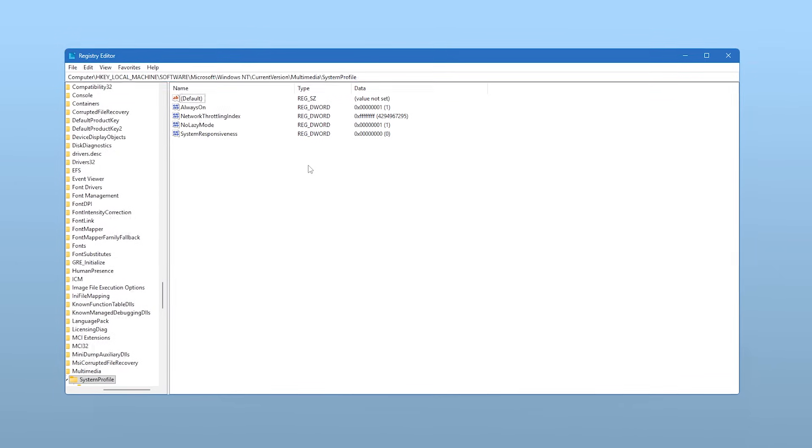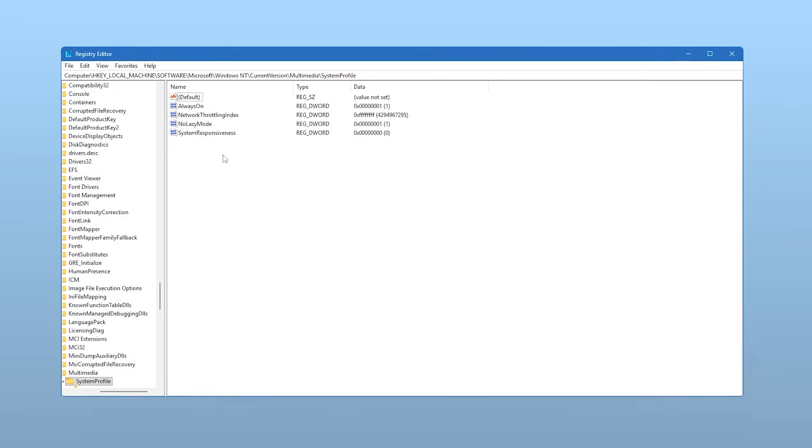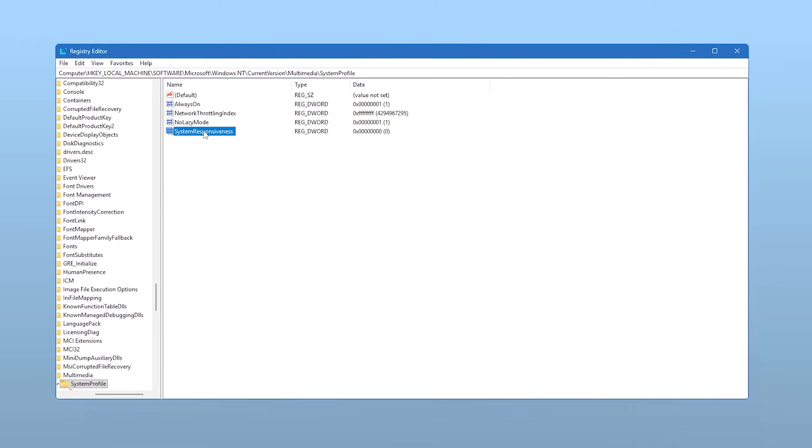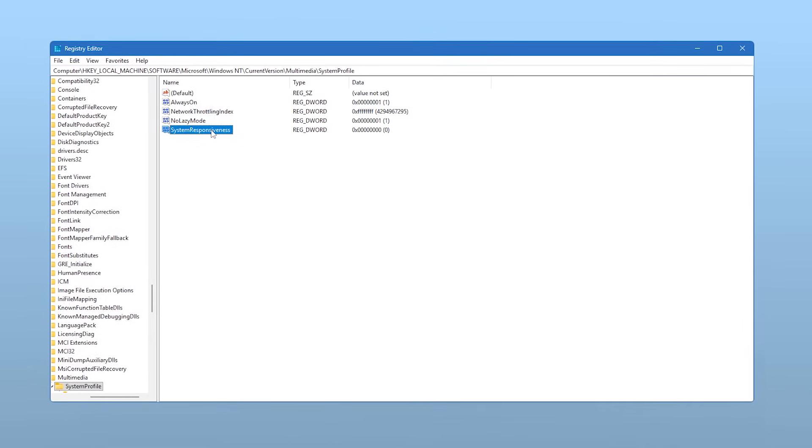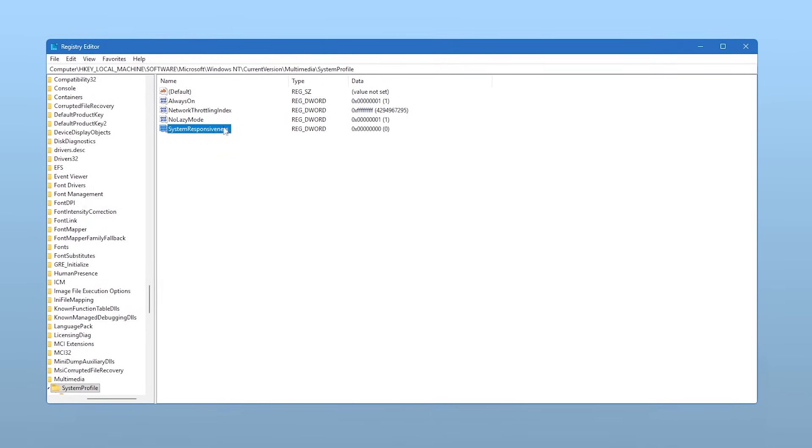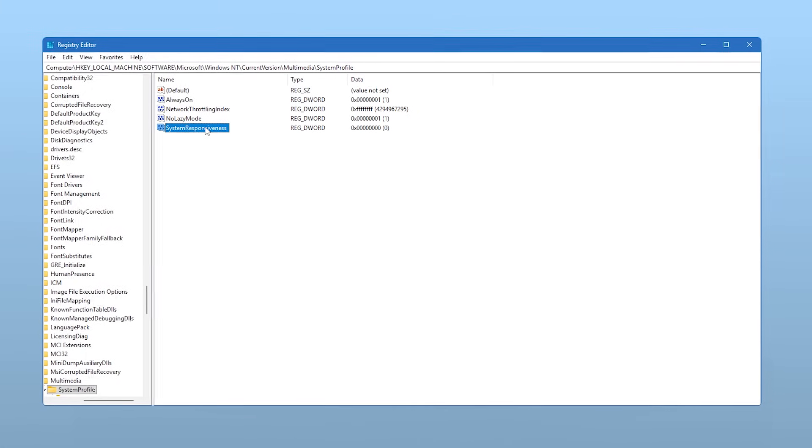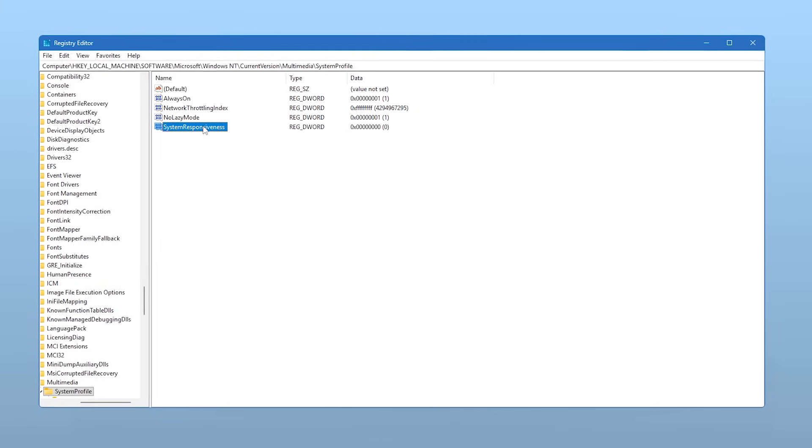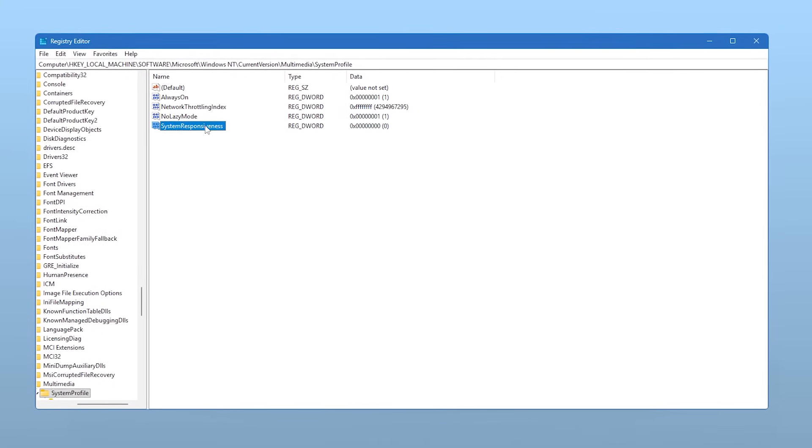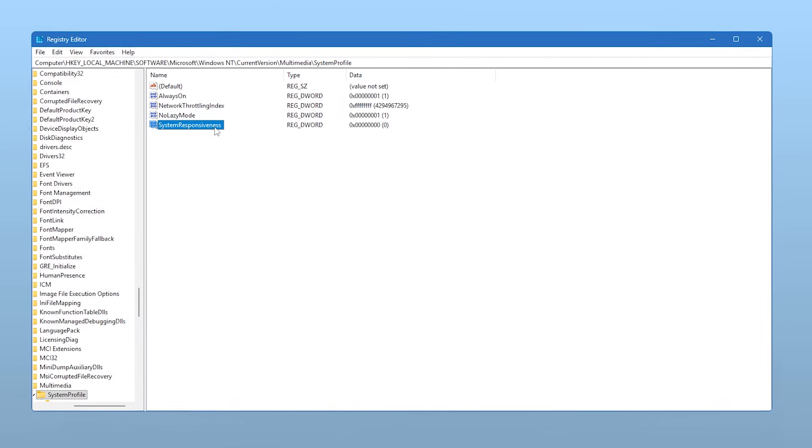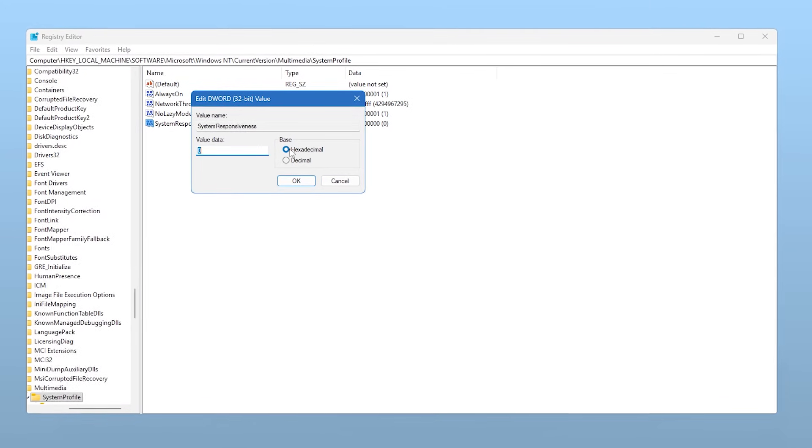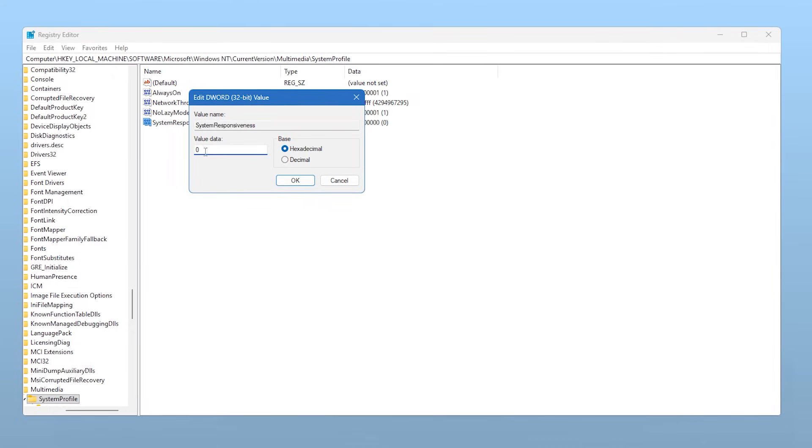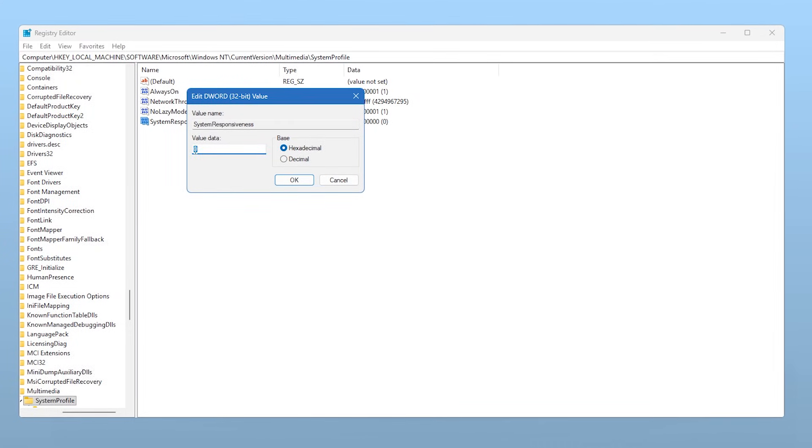Once you're there, on the right side of the window, look for an entry named System Responsiveness. By default, its value is often 14. This setting controls how much CPU priority Windows reserves for background tasks. For gaming, we want to give our active game as much power as possible. Double-click on System Responsiveness, make sure Hexadecimal is selected, and change the Value Data to 0. Click OK.